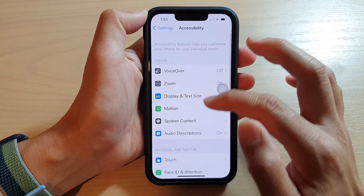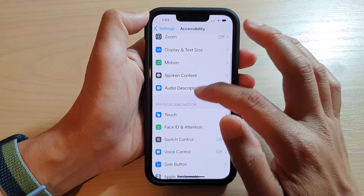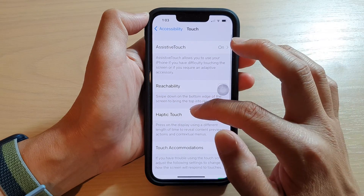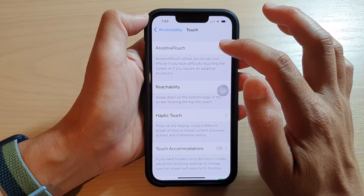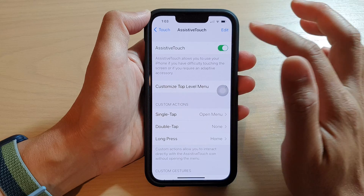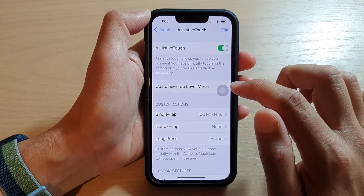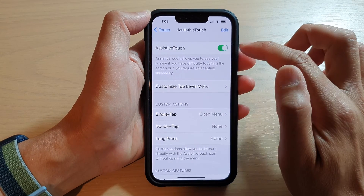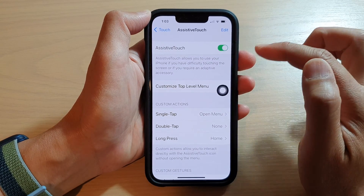Then go down and tap on Touch. Next, tap on AssistiveTouch. And in AssistiveTouch, tap on the toggle button to turn it on.